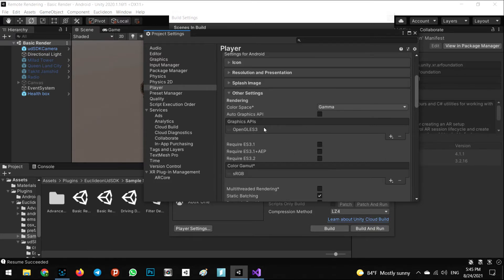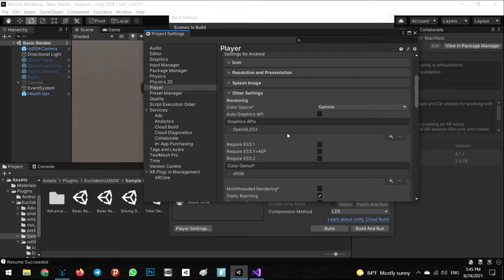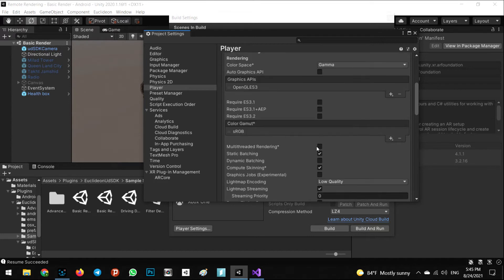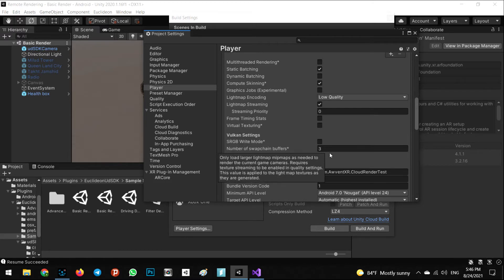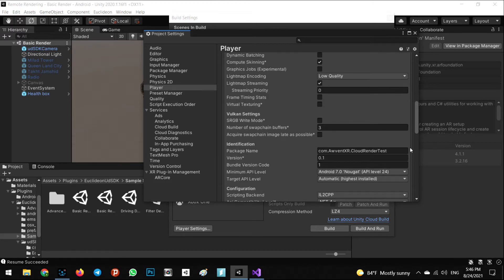Make sure we don't have any Vulkan in Graphic APIs because it is not useful for us. Also check off the multi-threaded rendering, it must be checked off.